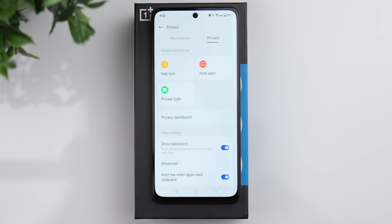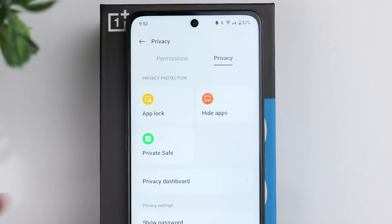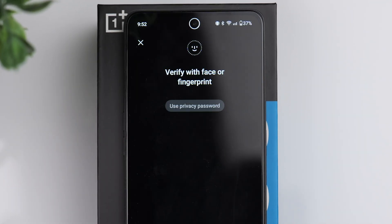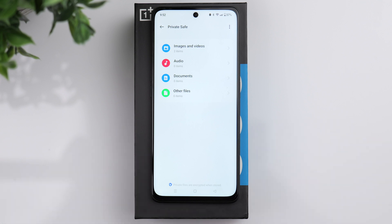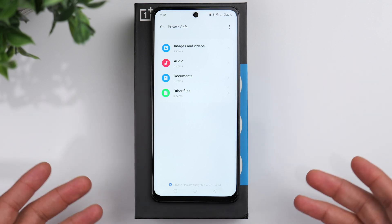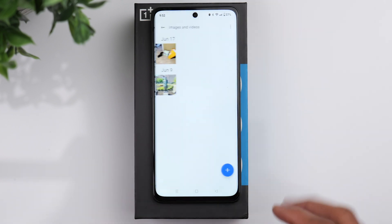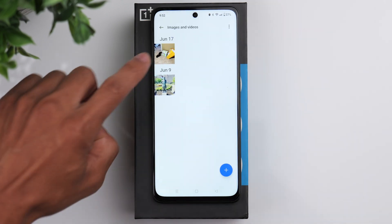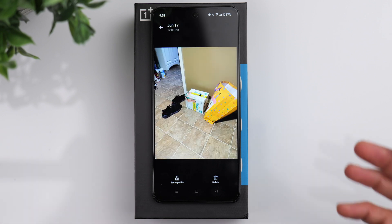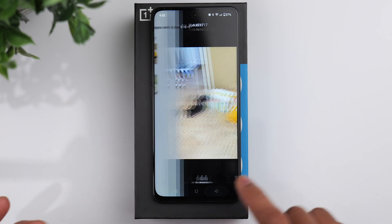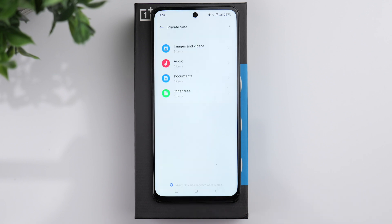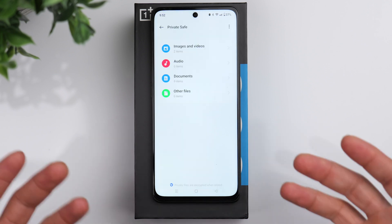If we go back, you have the private safe, and this is where you can store private photos, private audio recordings, private files, documents — things of that nature. You can store them and access them here as well. If you wanted to hide certain things and require a password in order to access them, this is how you would do it.